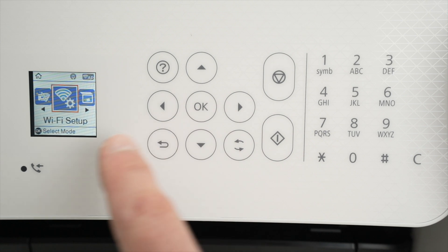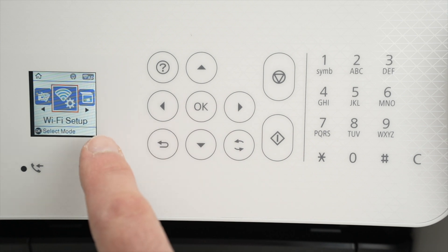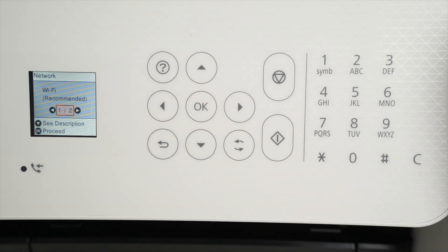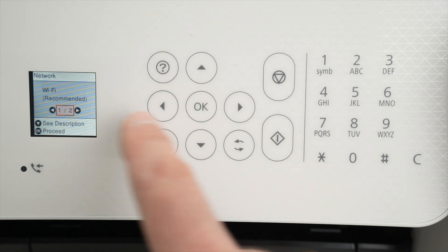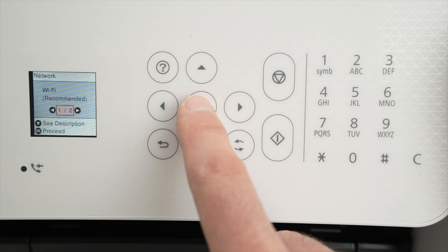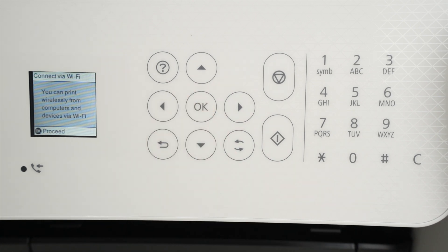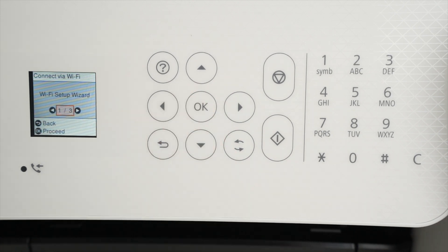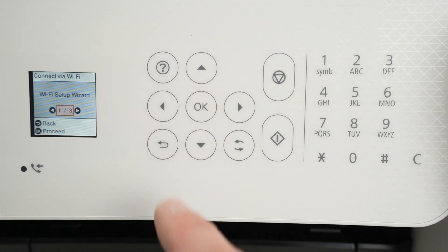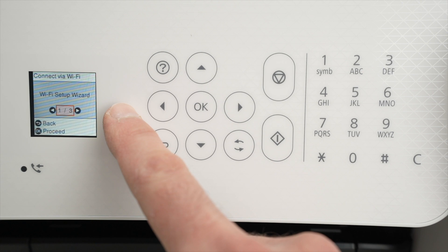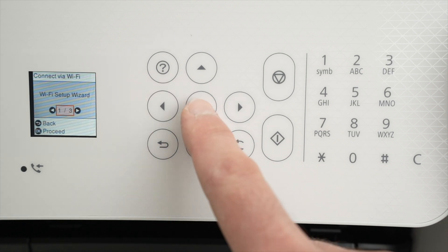You're going to select Wi-Fi setup, press OK. Press OK once more when Wi-Fi recommended is on the screen, press OK. Select Wi-Fi setup wizard, press OK.